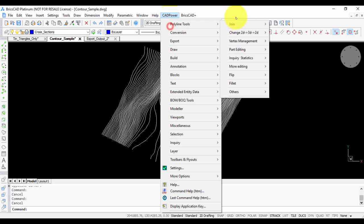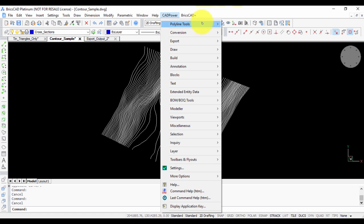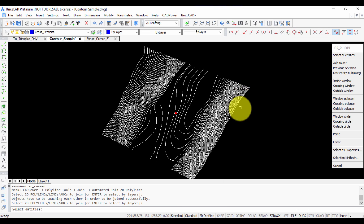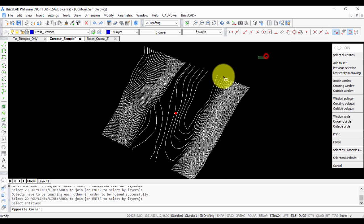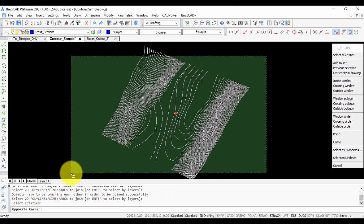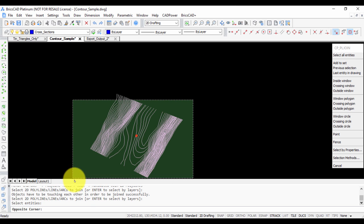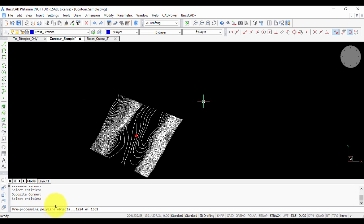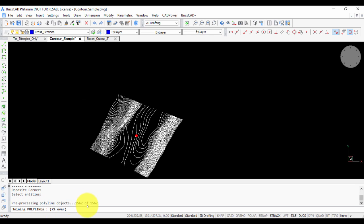I'm going to use this command called Automated Join. I'll select all the polylines I want to join, and it's now joining all of them together.